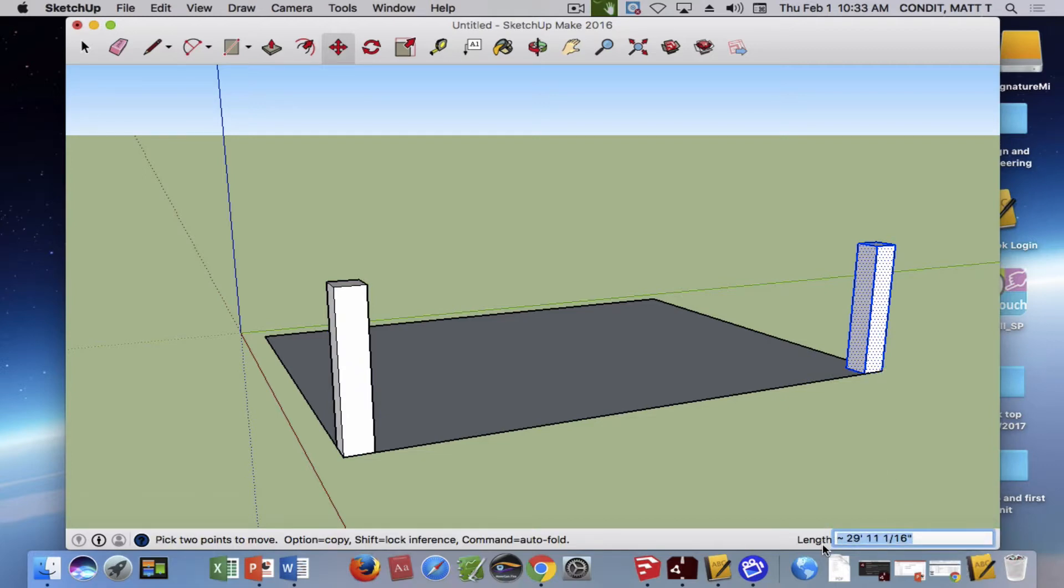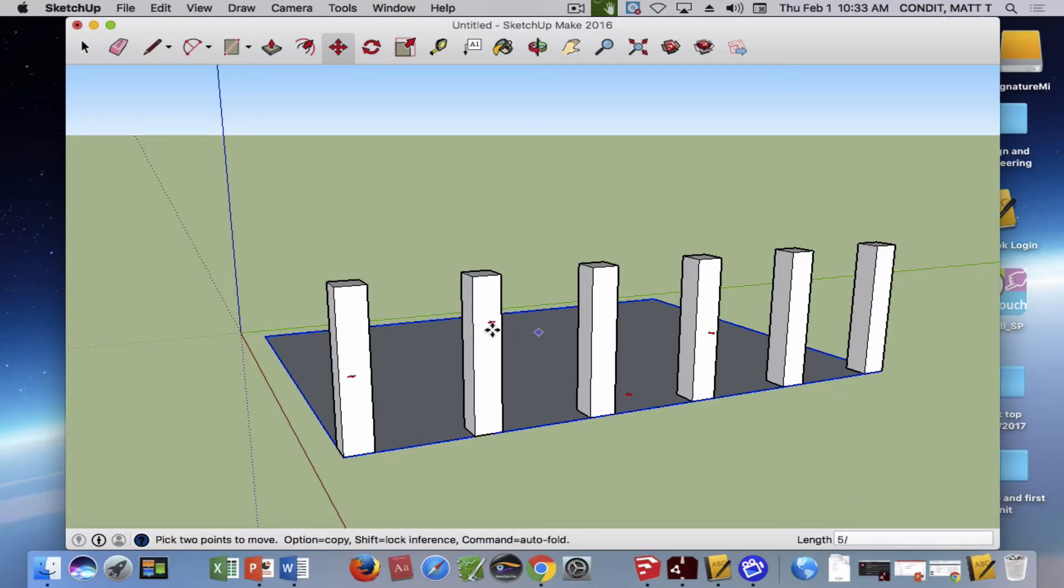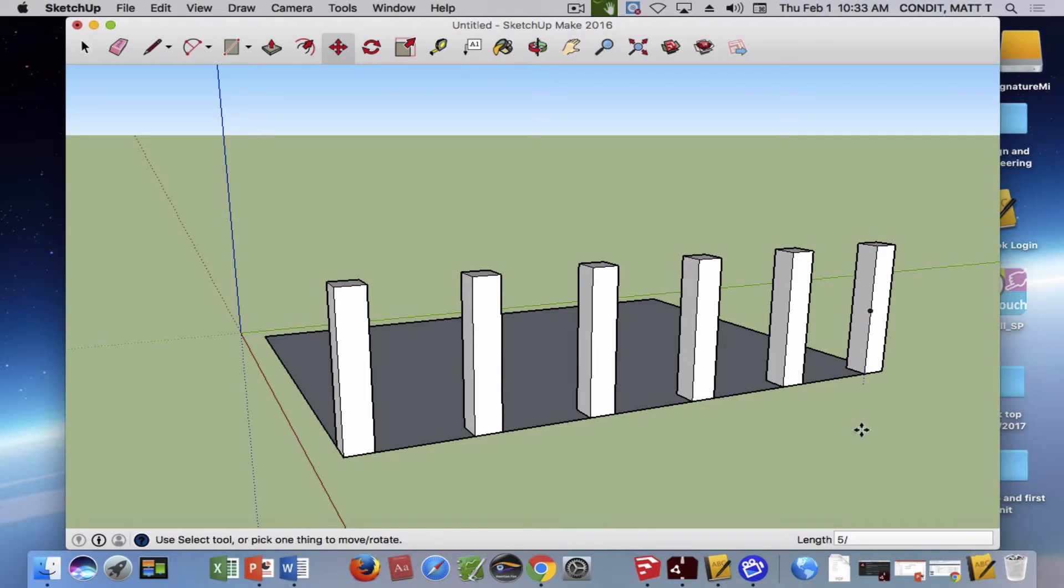Now I'm going to do a slightly different thing. I'm going to put a number in here, I'll do five, but now I'm going to do a backslash instead of an X. I hit return and it adds five new ones, and they're equally spaced between our first one and the one we moved.